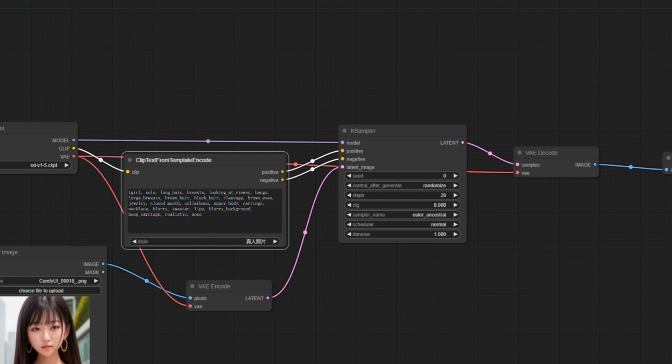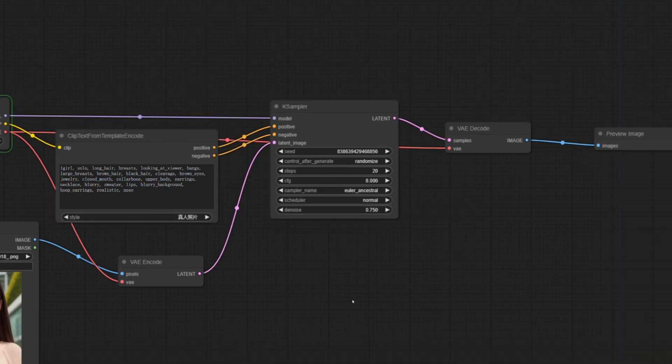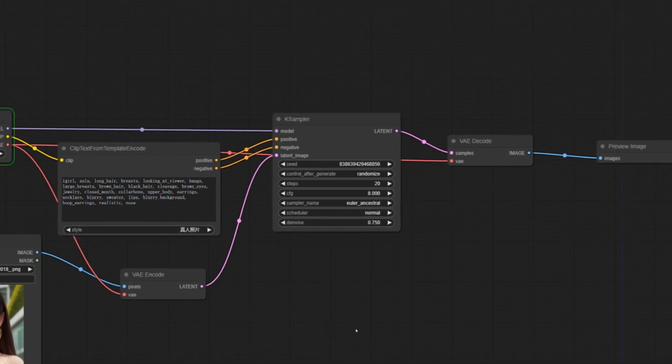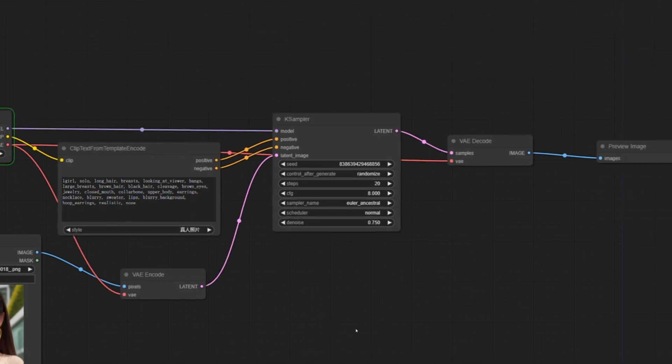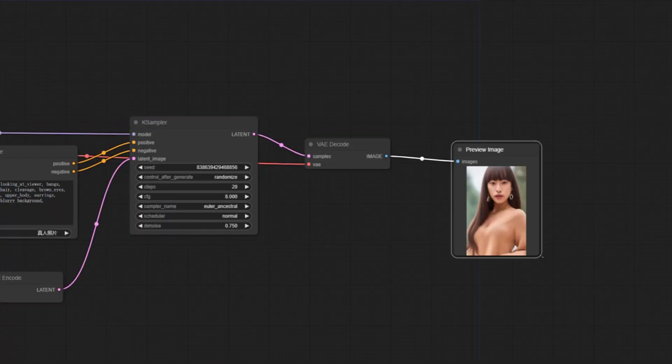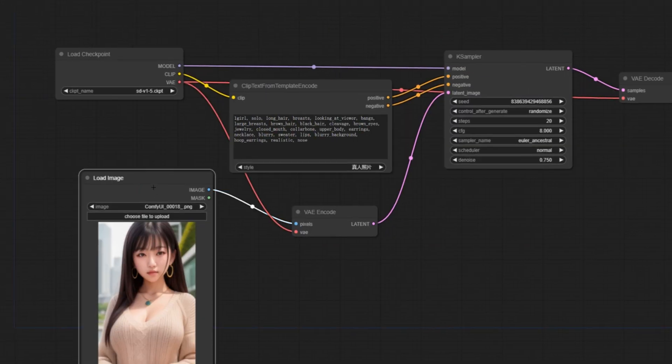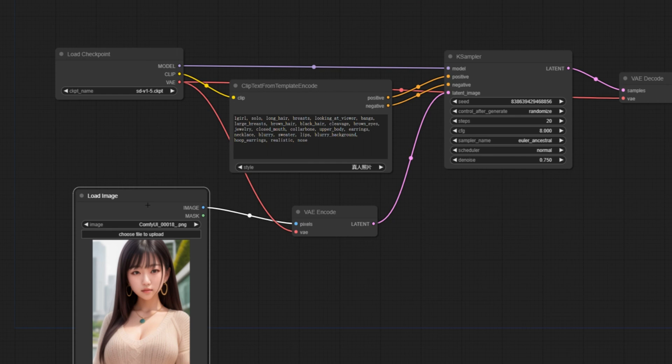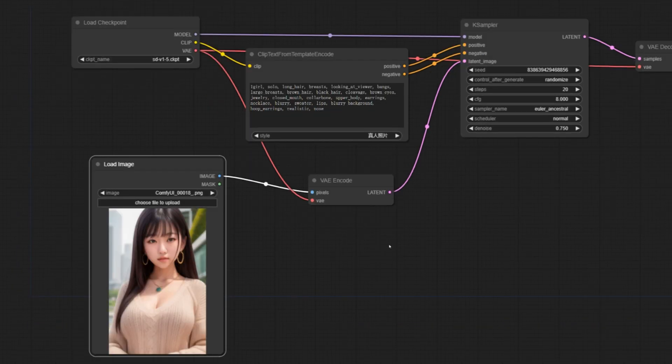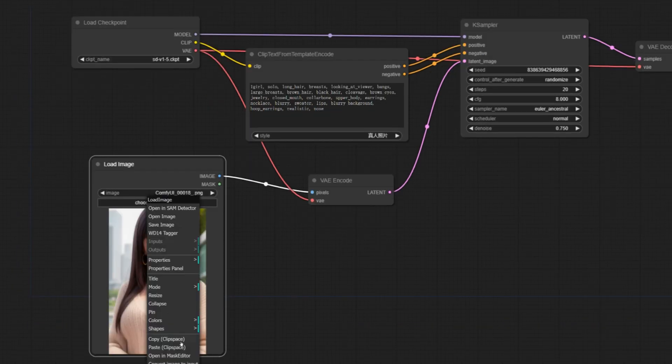What we are going to do today is to redo the function by modifying the picture. This is the new feature of ComfyUI. When you import the picture, you can see that there is a masked editor menu below. After opening it, an interface will pop up and you can modify it.